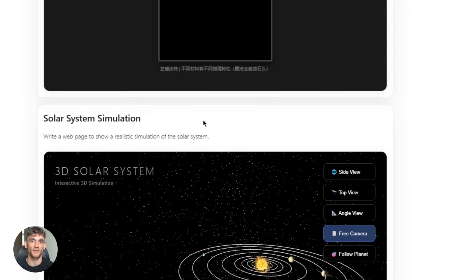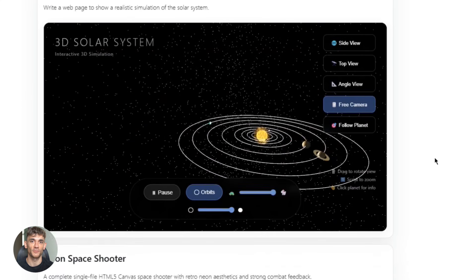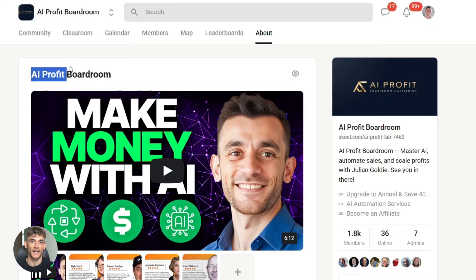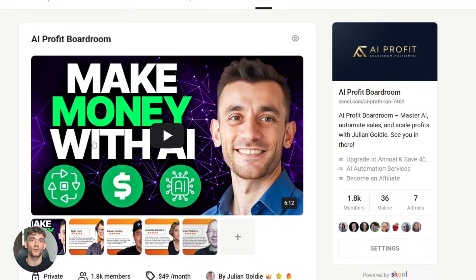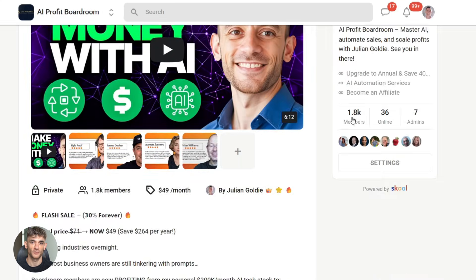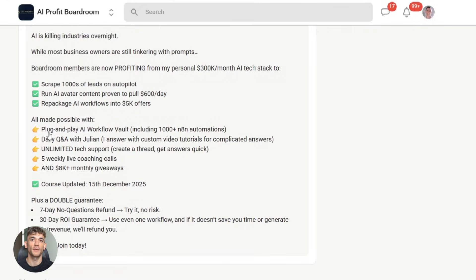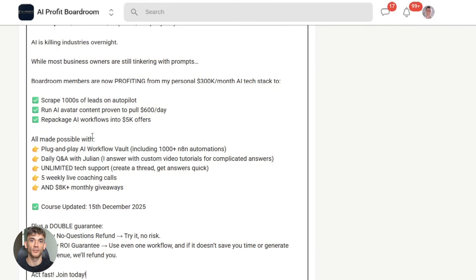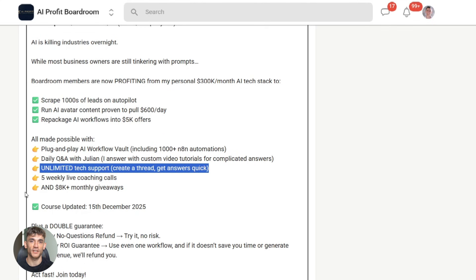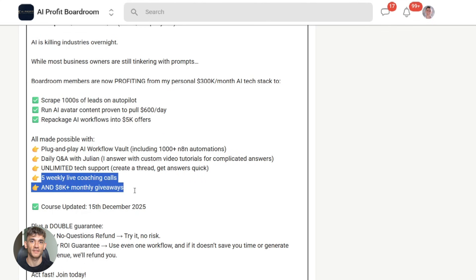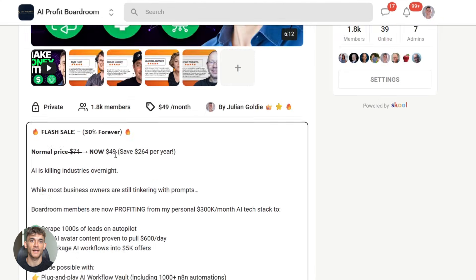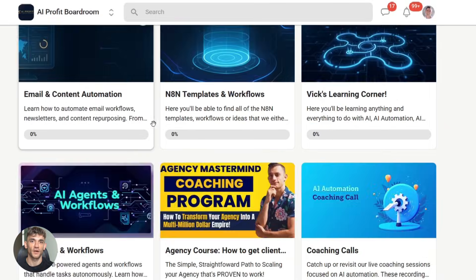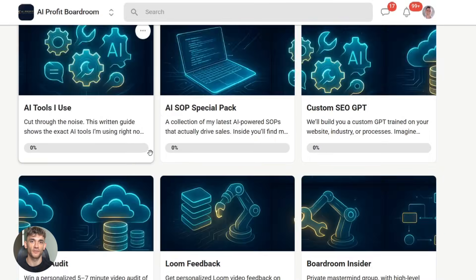So if you want to learn how to build AI automation systems like this, join the AI Profit Boardroom. We'll show you how to use AI coding agents to automate client onboarding, lead generation, content creation, and more. Everything you need to know to save time and scale with AI. Links are in the description and comments.